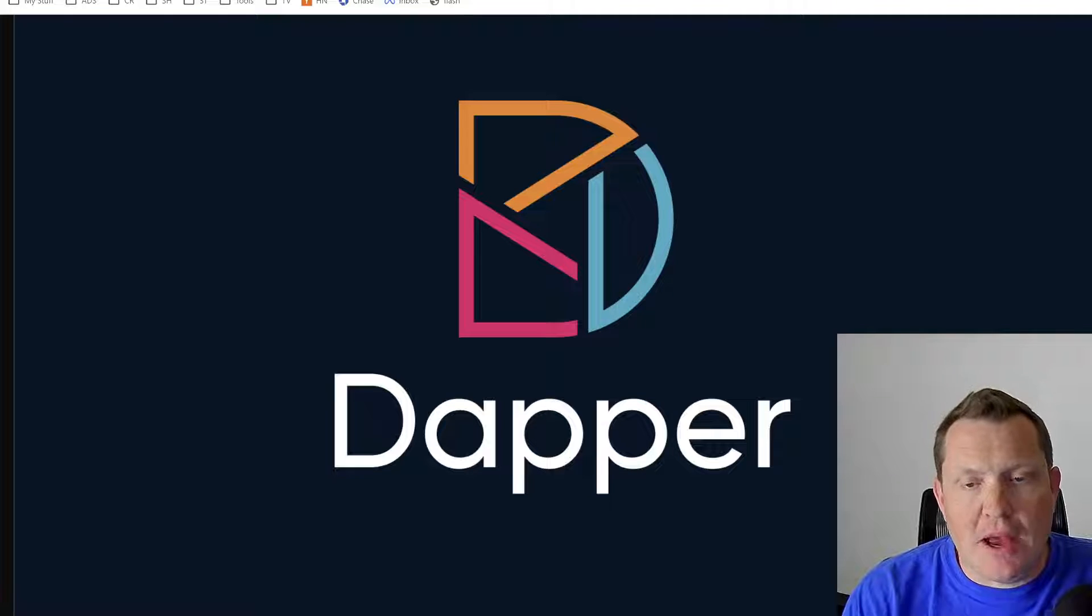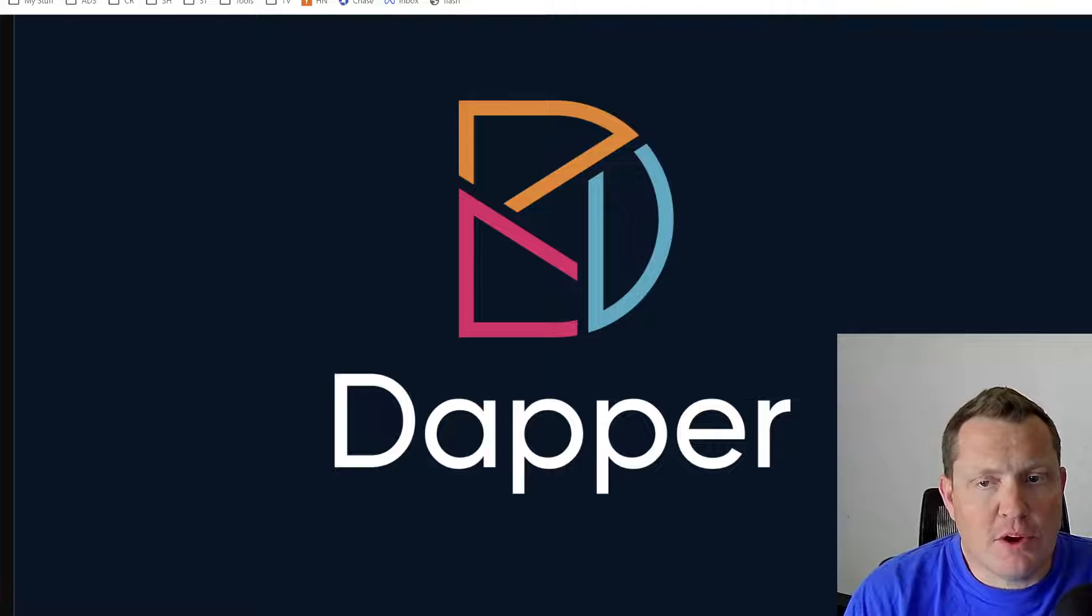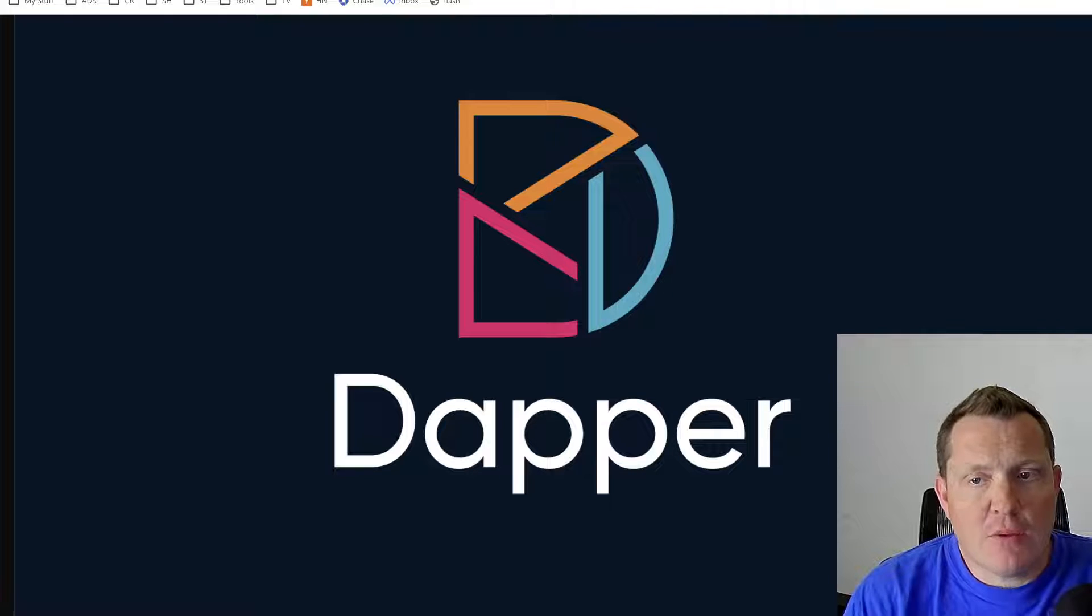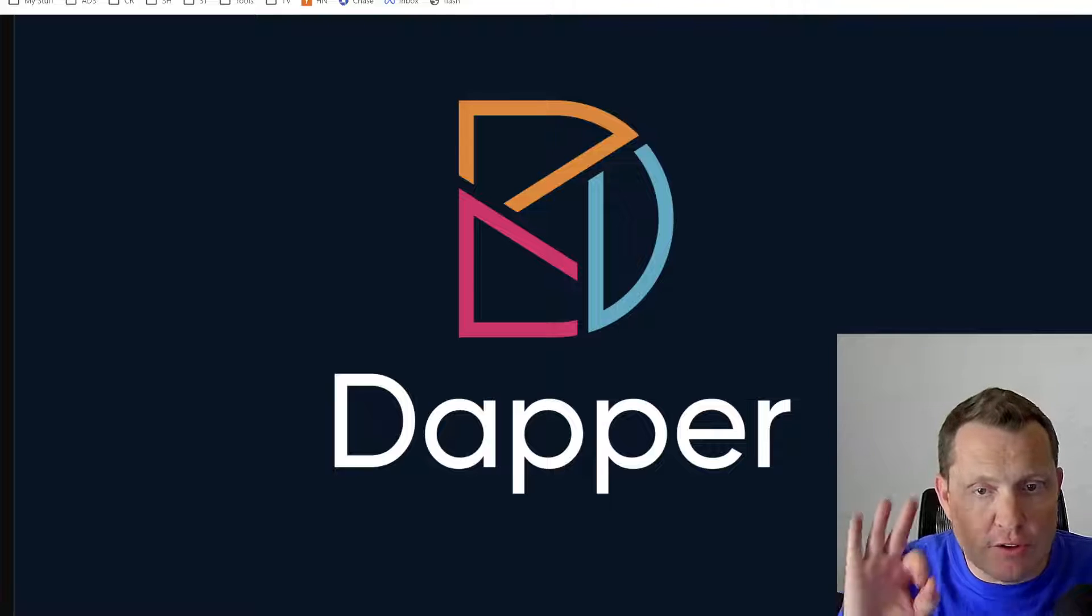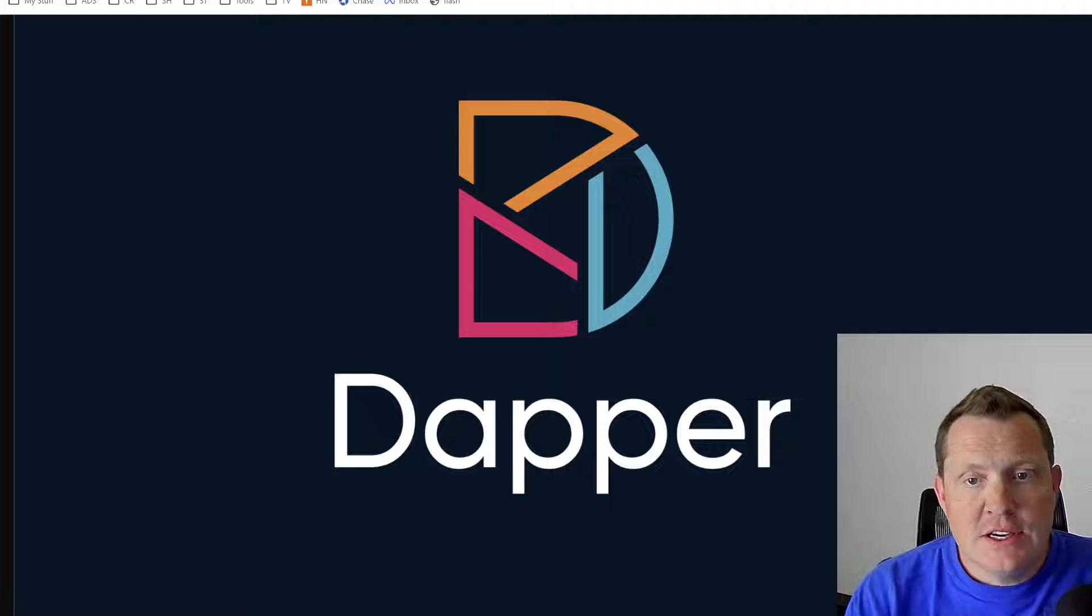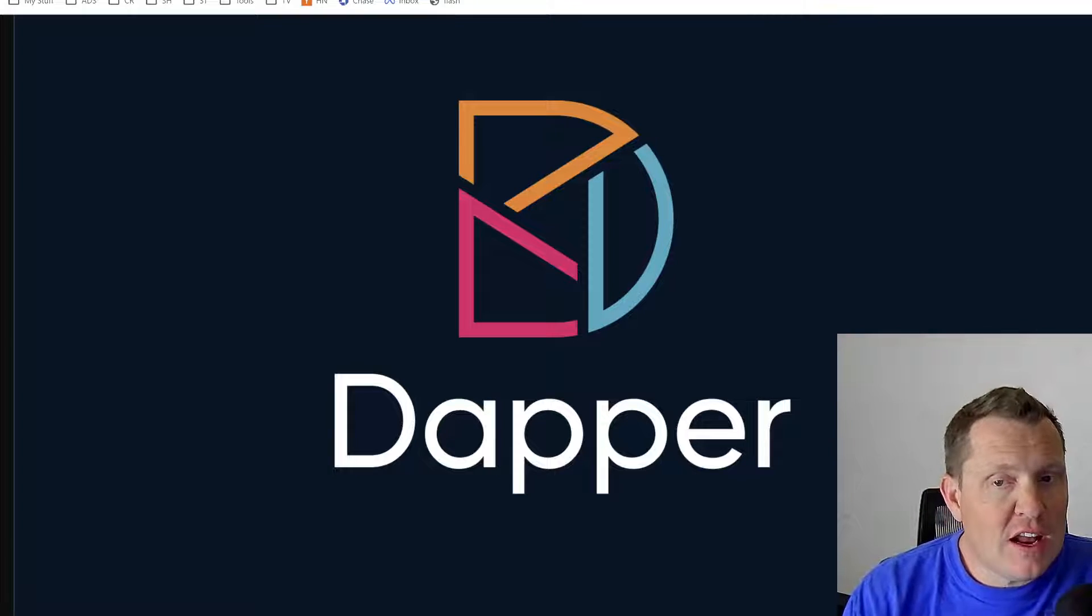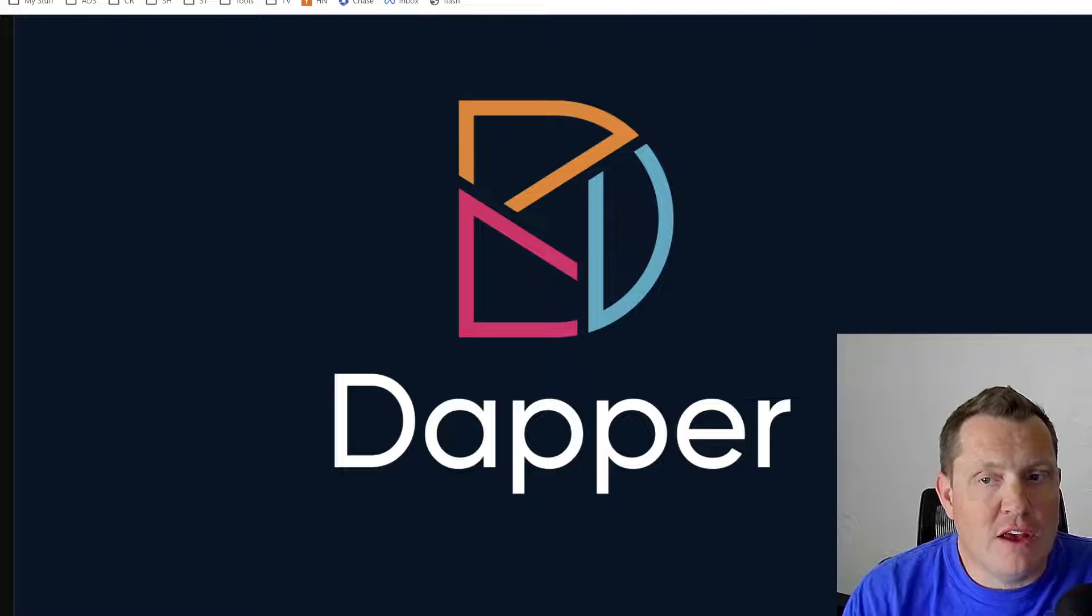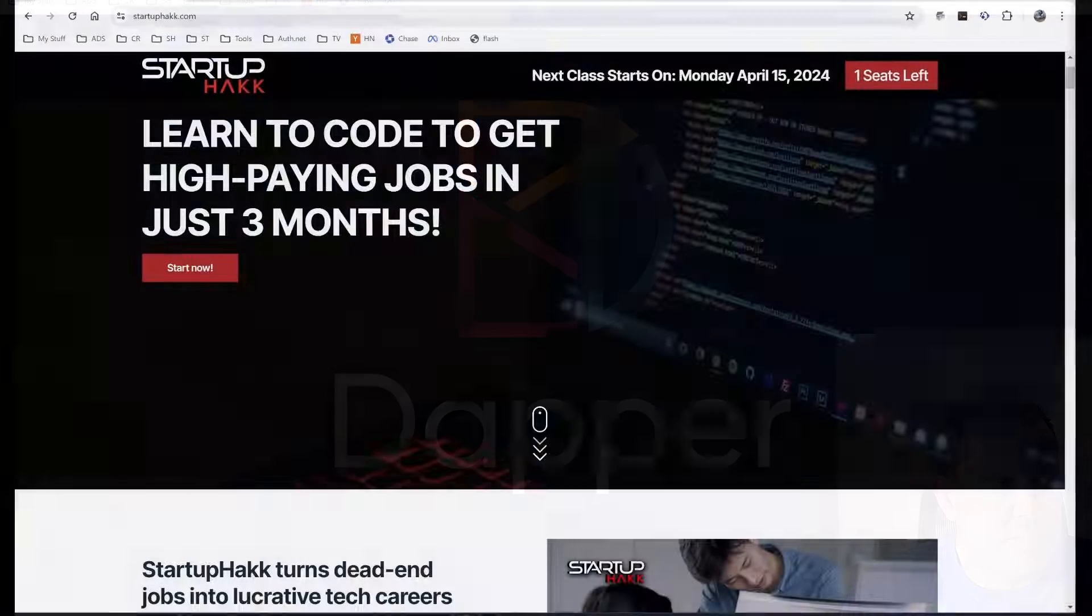Welcome back to Startup Hack. With my 25 years of development experience, here at Startup Hack we turn beginners into full-stack developers in just as little as three months. Today we'll be exploring an alternative data access method to Entity Framework called Dapper. Let's dive in.